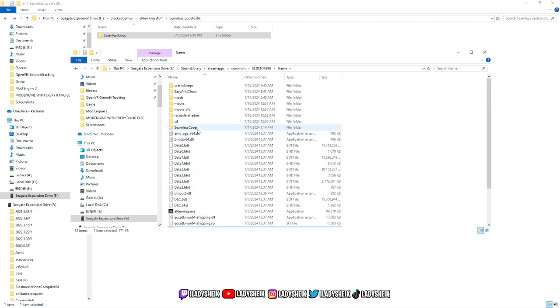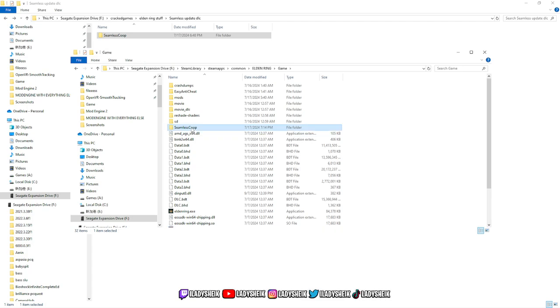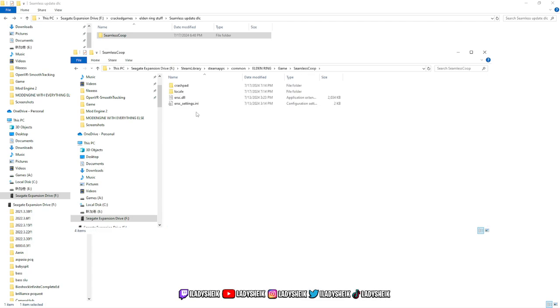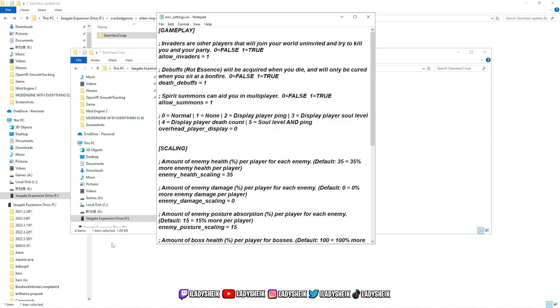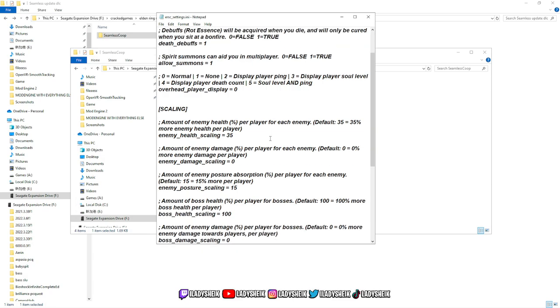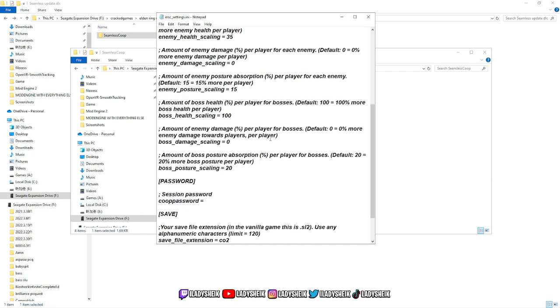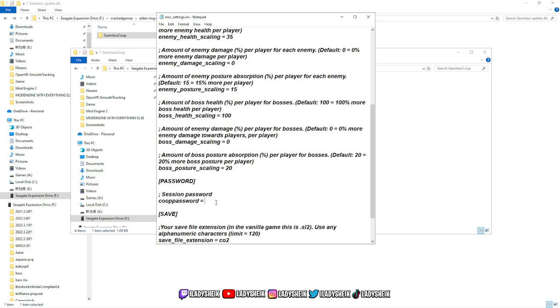Now we're going to go back into Seamless Co-op, and then we're going to click on the ER_SC_settings.ini. We're going to click that, and a notepad will pop up with all this lovely information that you can change up. We're not going to be focusing on that. We're going to be focusing where it says password, session password, co-op password equals, and here is the password you will put.